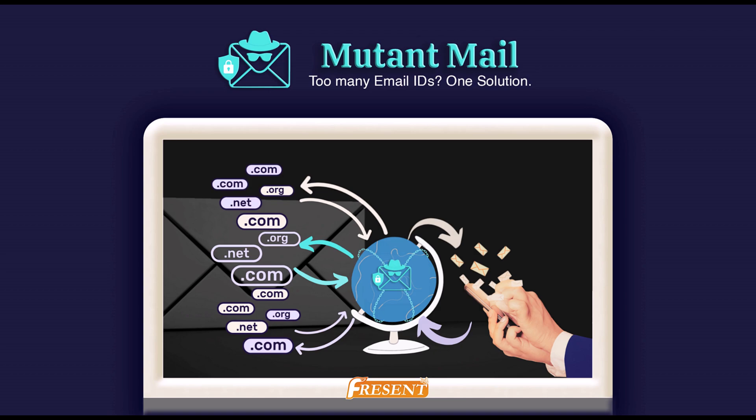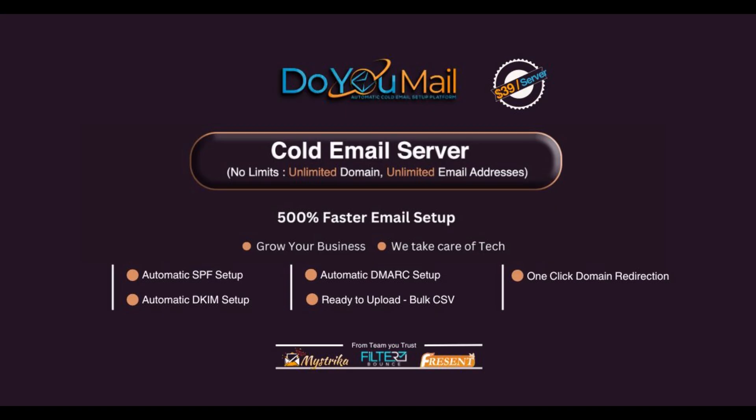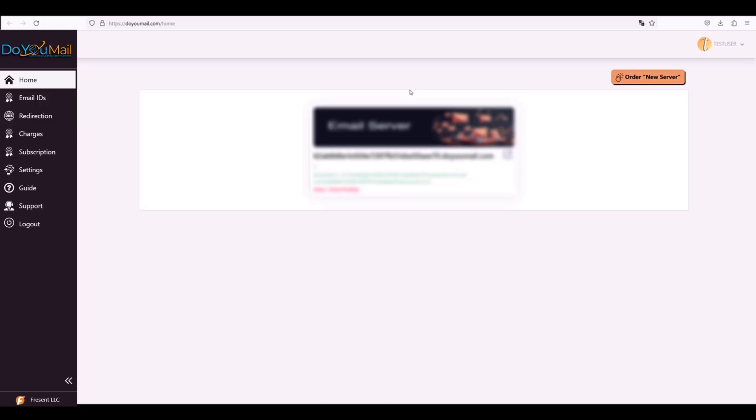Today we are introducing DoYouMail, a fully automated next-gen cold email infrastructure that handles SPF, DKIM, and DMARC setup for your domains in under two minutes. It also delivers a pre-formatted CSV export that's plug-and-play with Mistryka and every other cold email tool.